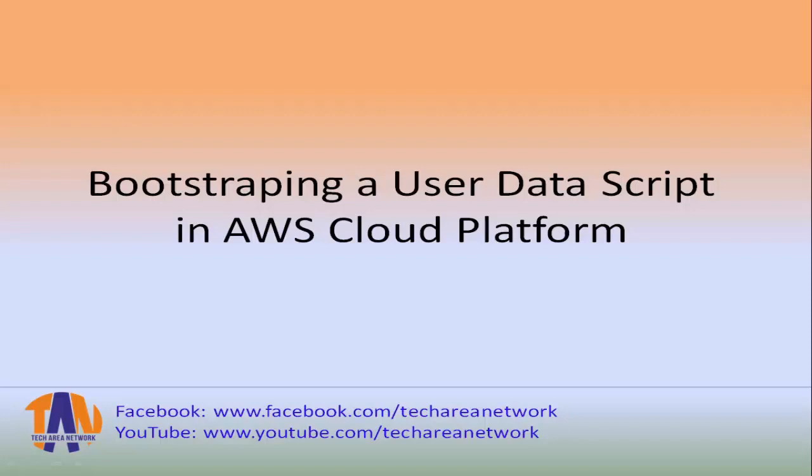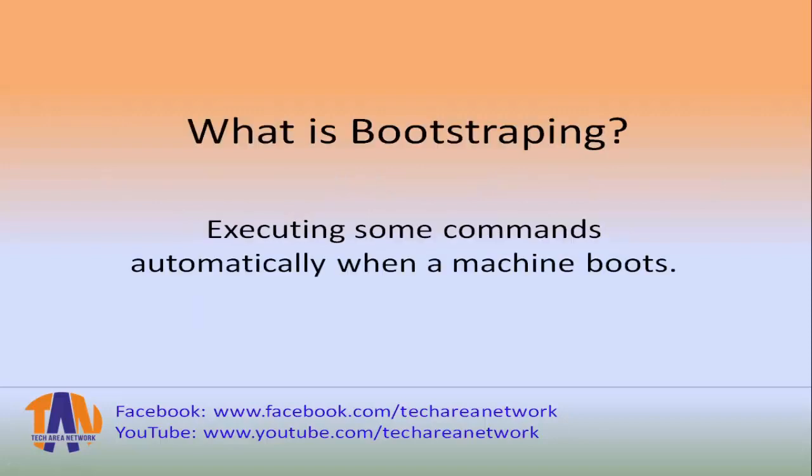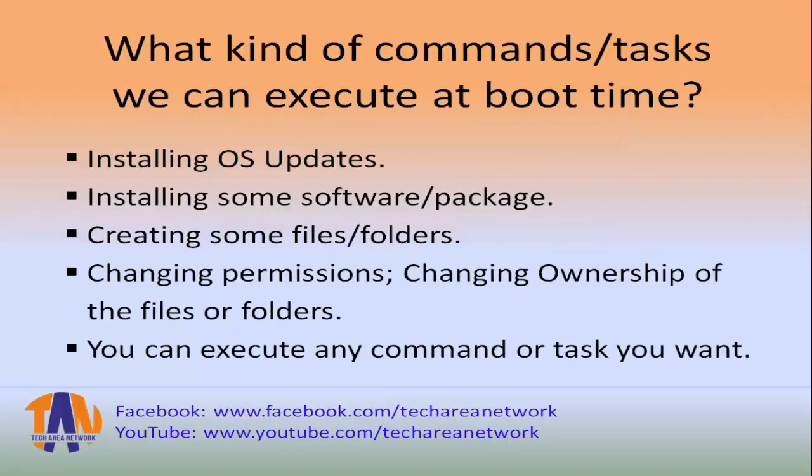Now what does bootstrapping mean? It simply means executing some commands automatically when a machine boots. What kind of commands or task we can execute at boot time?